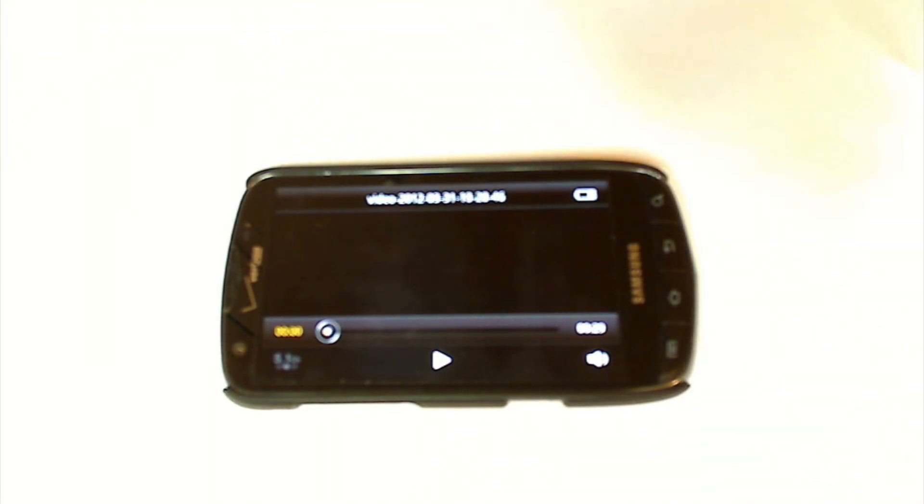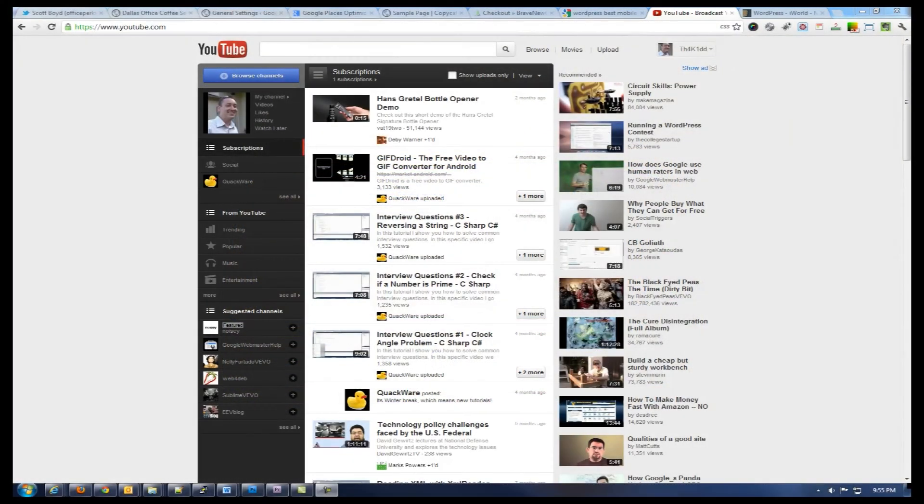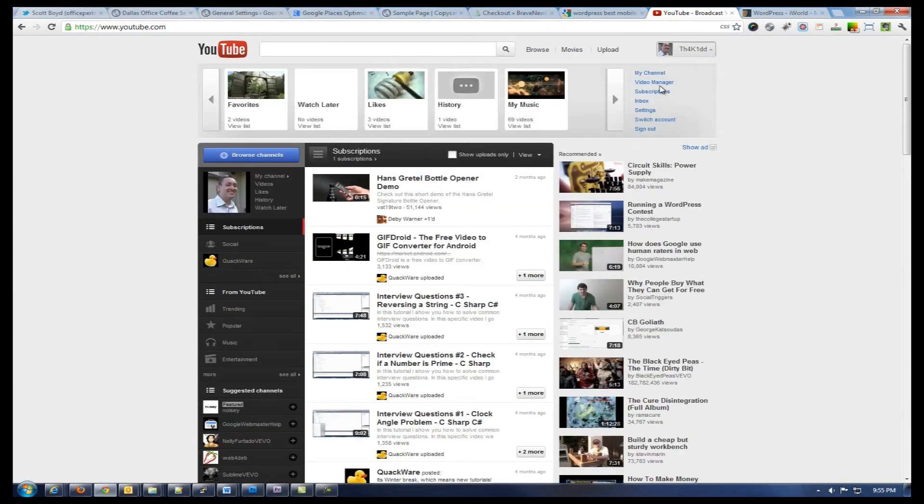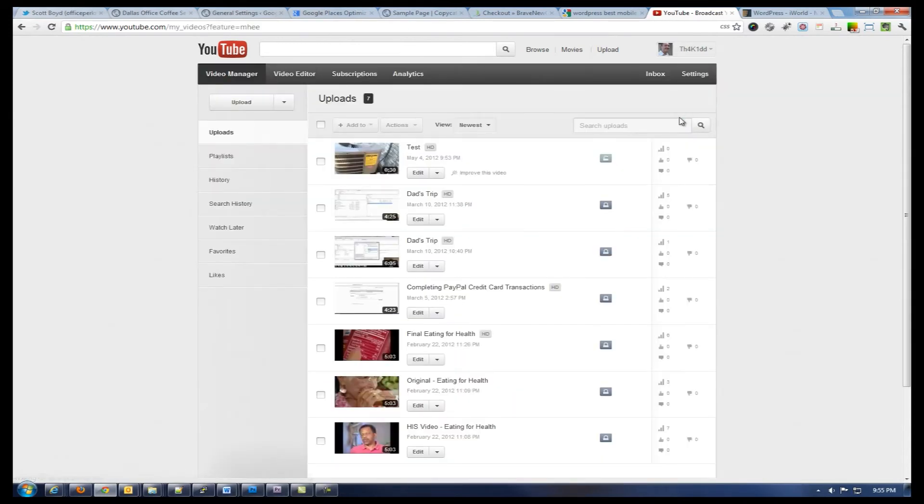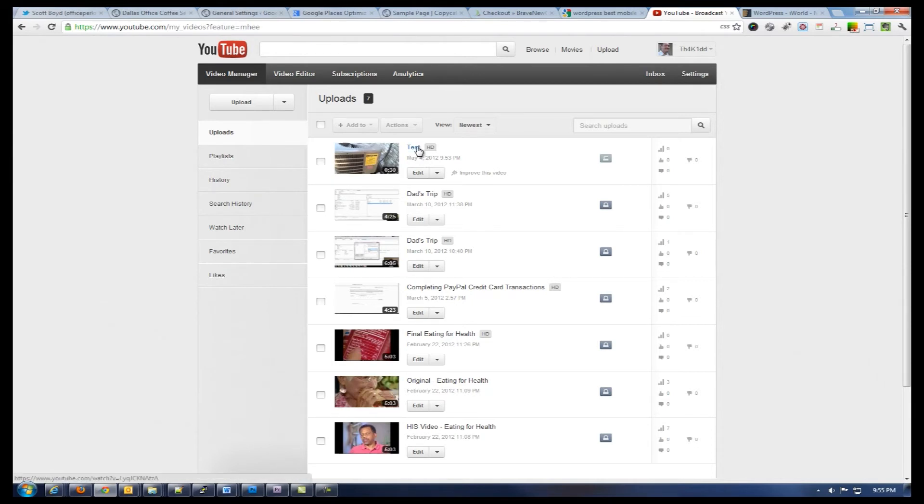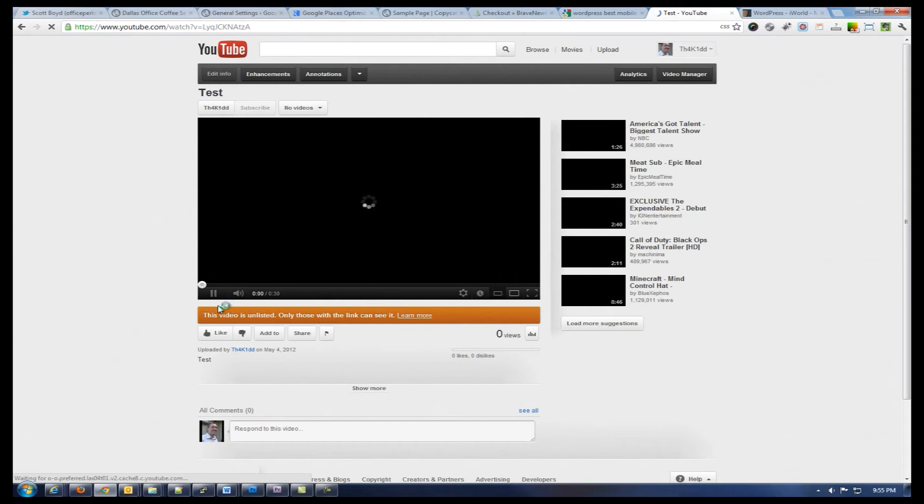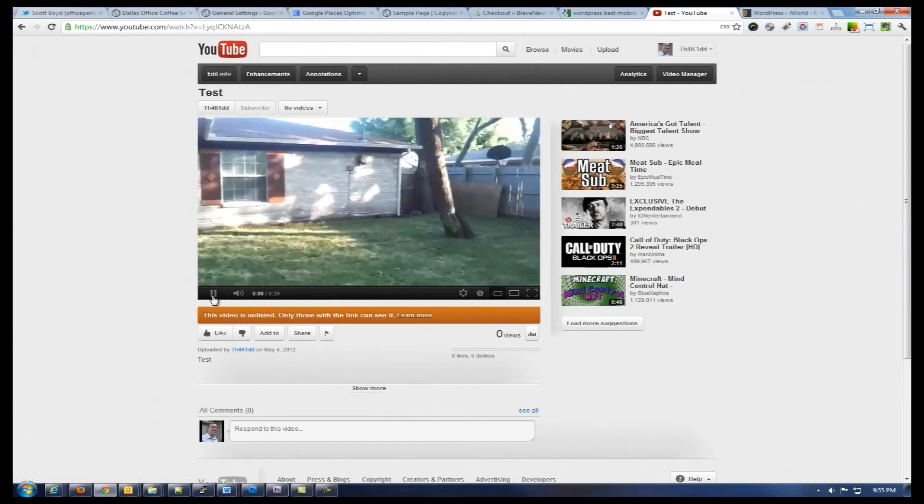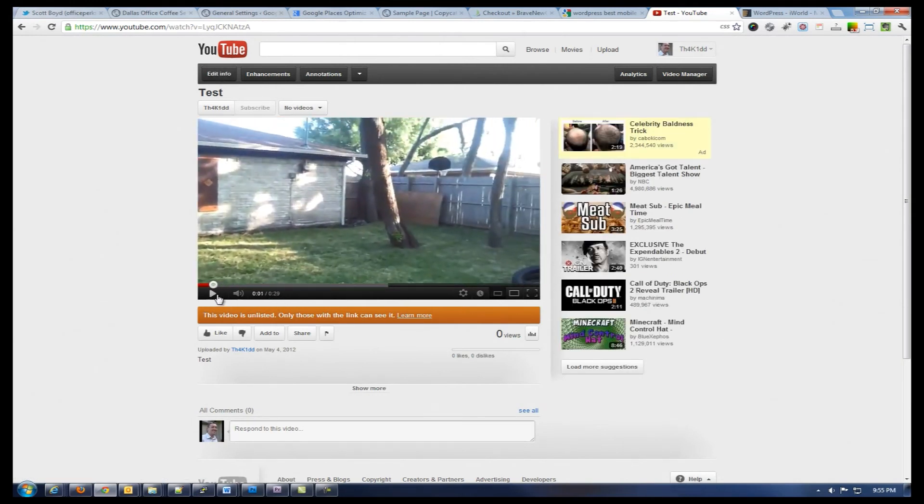Now we're going to switch over to the computer screen and actually take a look at that video. So now back on the computer, we're going to go to YouTube and get logged in. Once you're logged in, you're going to want to go to the video manager, which will list all the videos in your YouTube channel. As you can see here, the number one video is the one that was just recorded. Go ahead and open it up and it's going to start playing.